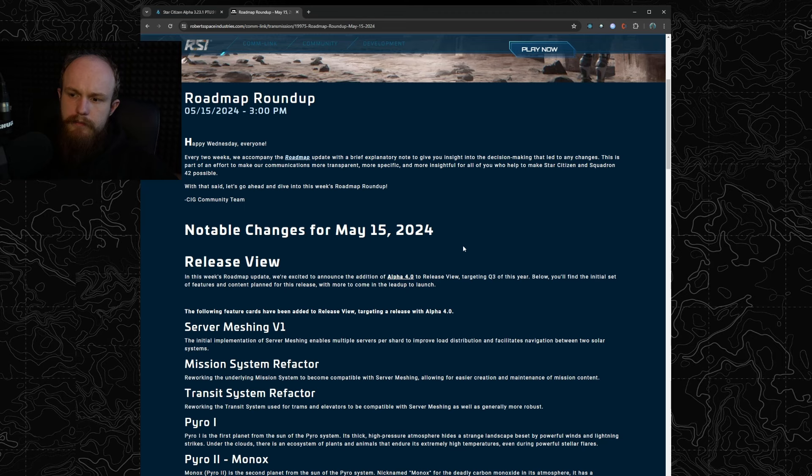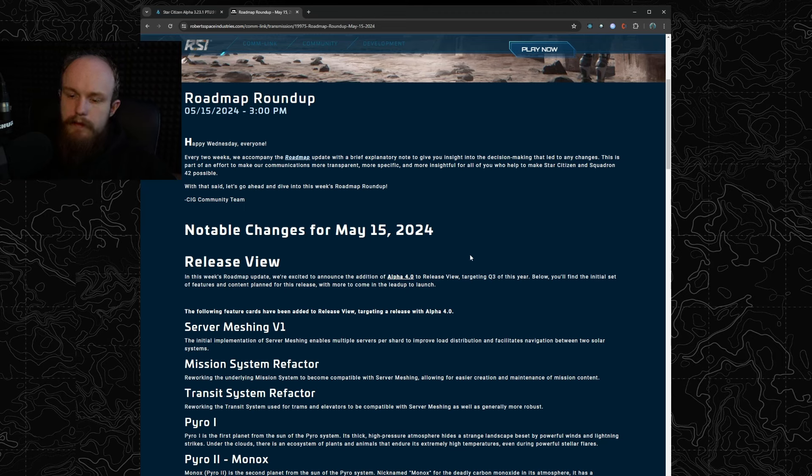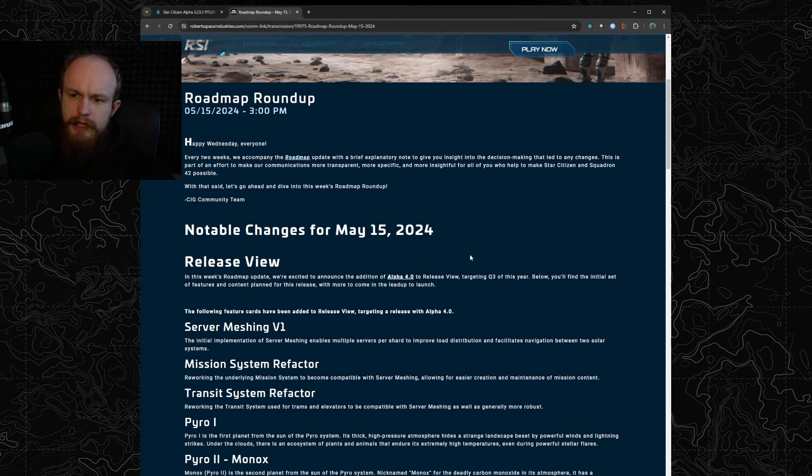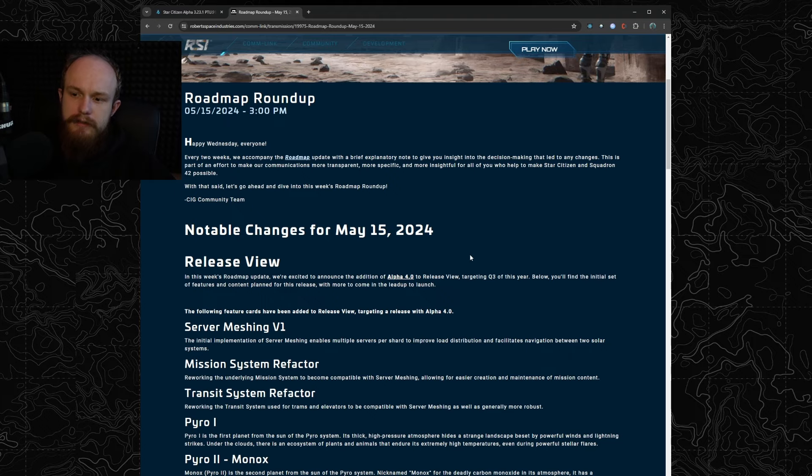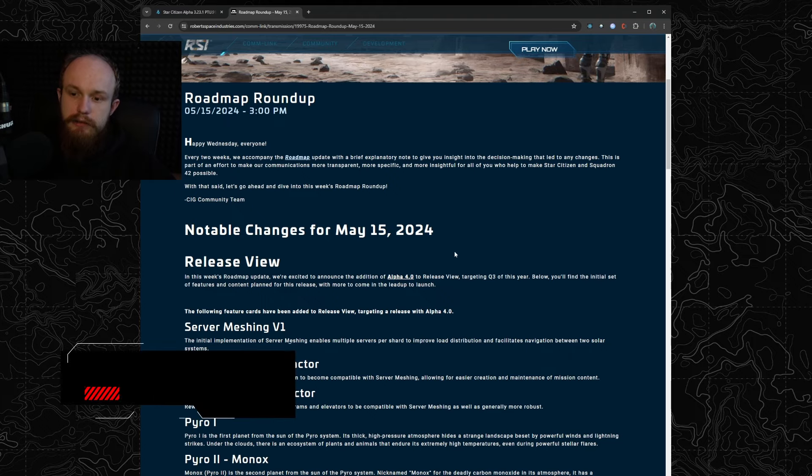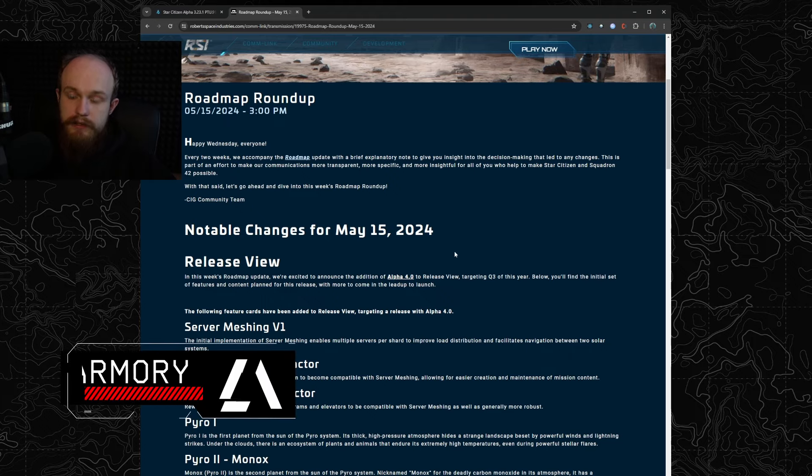3.23.2 is going to have all the missing cargo stuff that we didn't get in the 3.0 release and that's basically going to be the Q2 patch for us, which I think is acceptable because the whole cargo refactor thing and physicalized hangars is a pretty big change. I think it could even be its own patch if they wanted to.